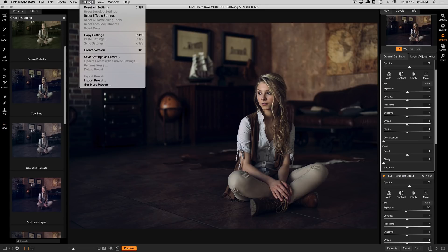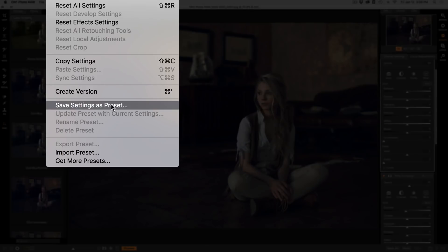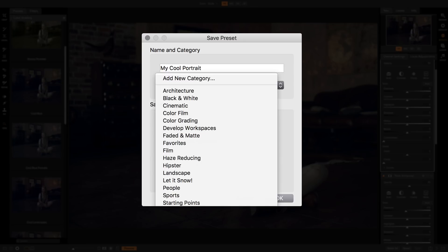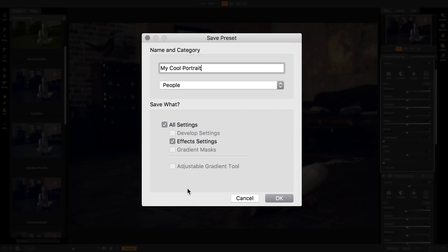Go to the settings menu and select save settings as a preset. Give it a name like my cool portrait. You can control which category it will be saved into or you can create your own category as well. You can also control what's saved into a preset. A preset can save just about all of your adjustments. If you only want your settings from effects, make sure only effects is selected.